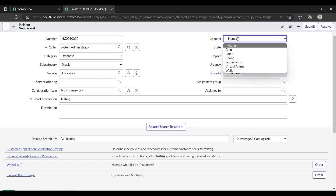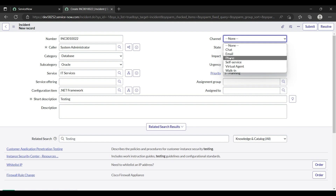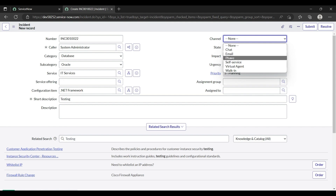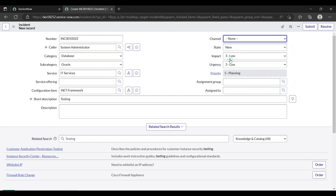The Channel field means the contact method — chat, email, or phone — through which the assigned person can contact you. Suppose I am raising an incident on behalf of my friend, so I am putting the channel as phone, so the assigned person can contact him by phone.